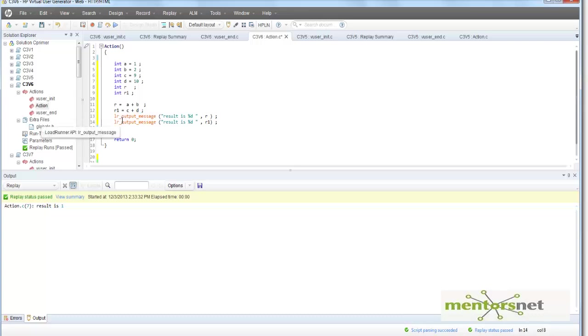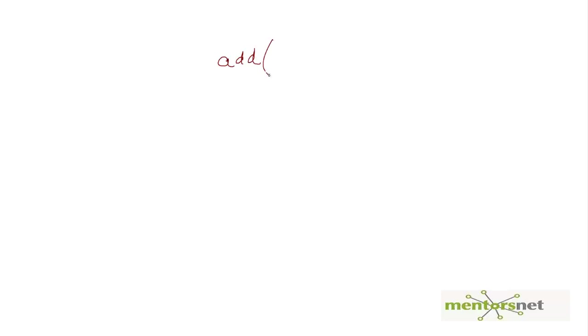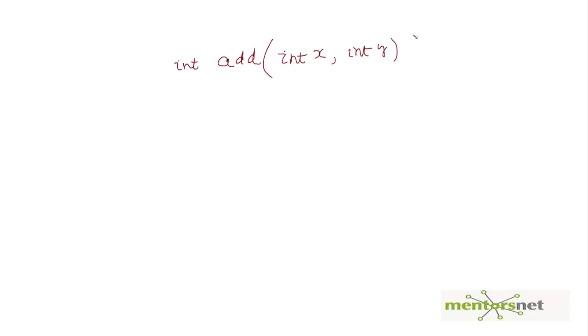This function will take two variables, int x and int y, and is going to return an integer data type. This is how you define a function. Inside the function you define another variable, say int result.